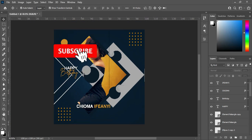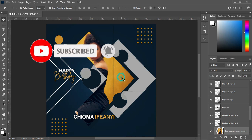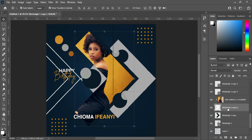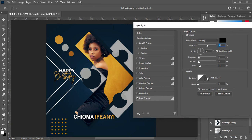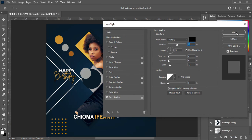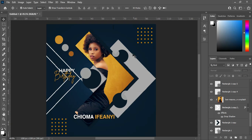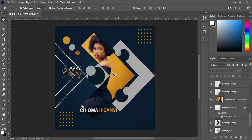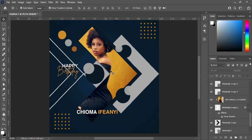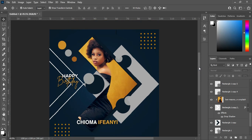Now select this rectangle here, then go back to your drop shadow and apply this effect. I'm not going to change it. So that is it — thank you so much for watching. If you like this video, don't hesitate to subscribe, then like and share. Thank you so much.